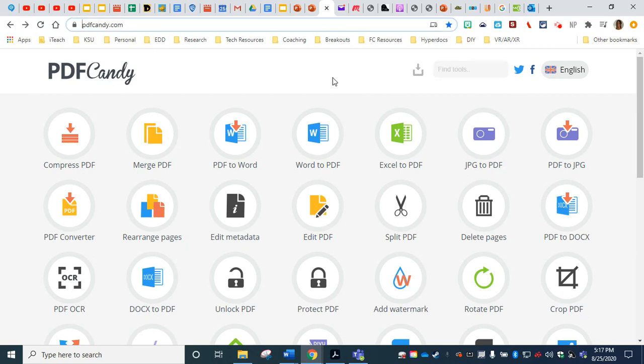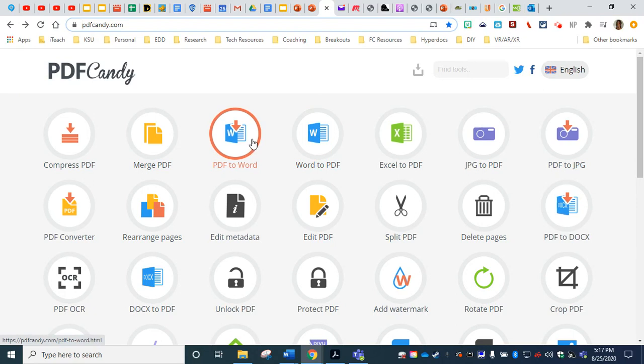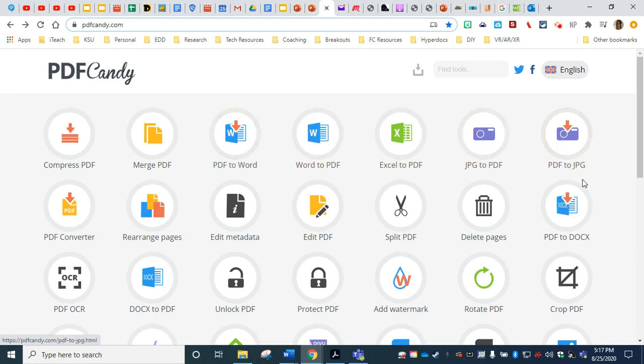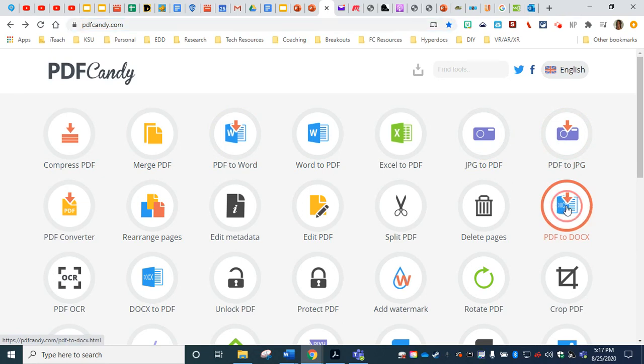the first thing that you might be tempted to do is click right here where it says PDF to Word. However, this will convert your PDF to an older version of a Word document so you really need to navigate all the way over here to the right and you're going to convert a PDF to a DOCX. That's the new version. So we're going to click there.